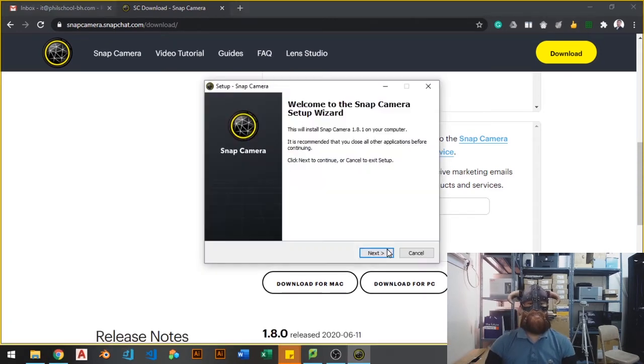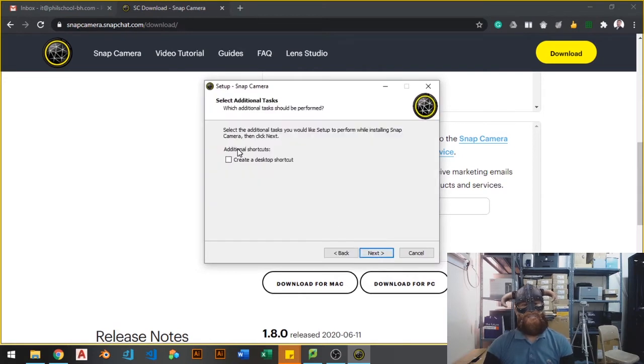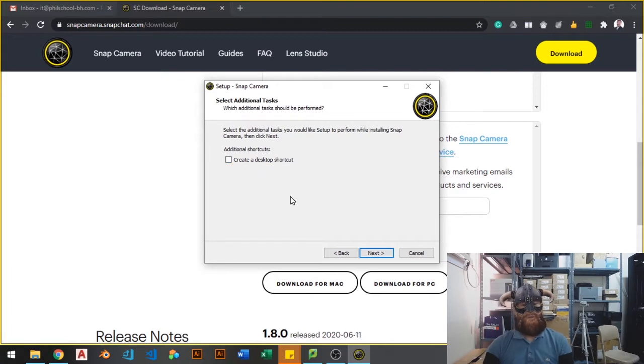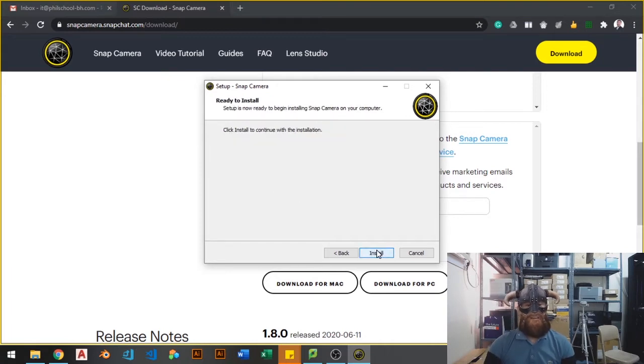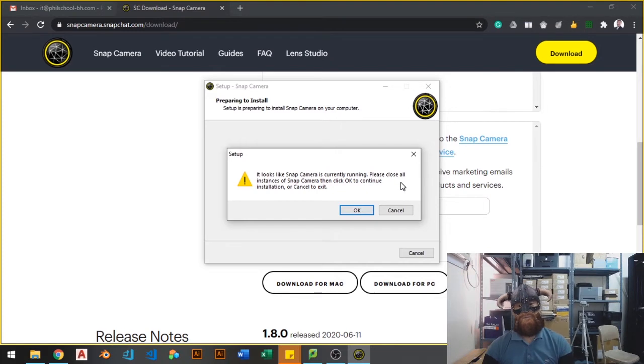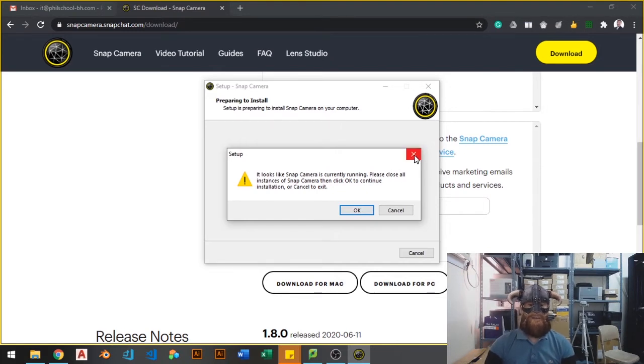So open it and hit next. Create a desktop shortcut if you want to. Then click next. Install. I already installed the software so I don't need to reinstall it again. So I will just have to cancel that one.